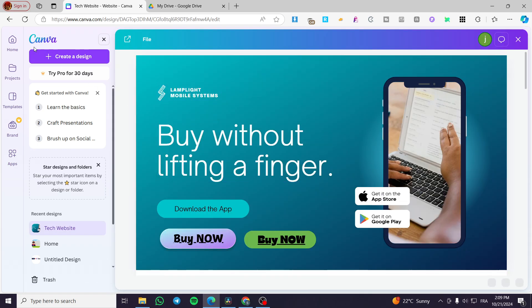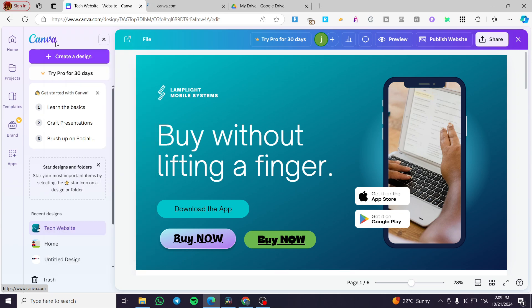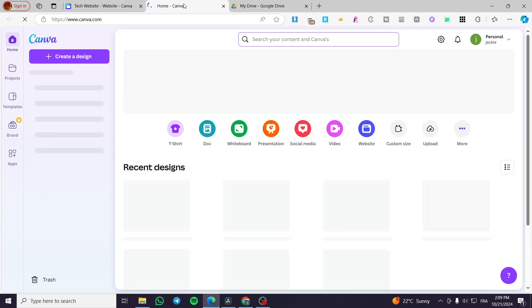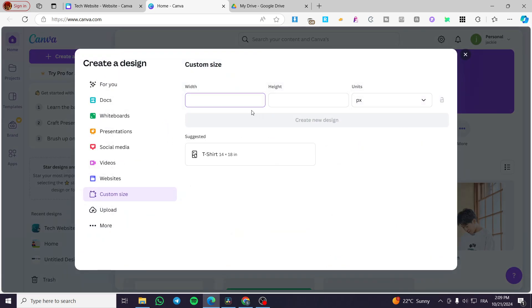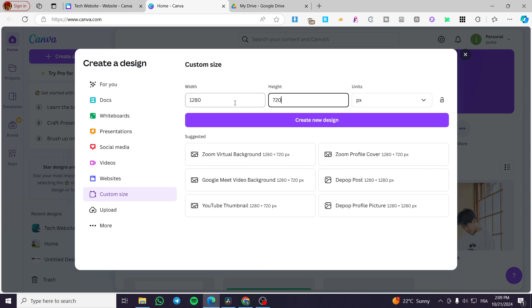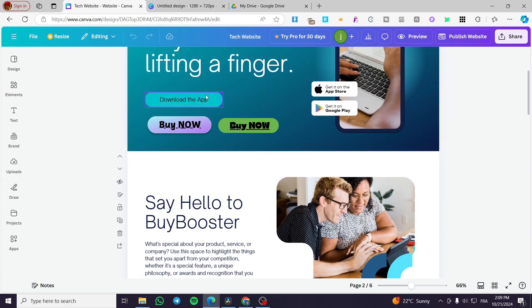We are going to choose one of the websites that we own and then open it aside. Now I want you to open Canva in another page, which is going to be like that. Then we are going to customize a size image or design that we are going to implement — for example, 1280 by 720 pixels. Then we are going to create this design and close the menu.